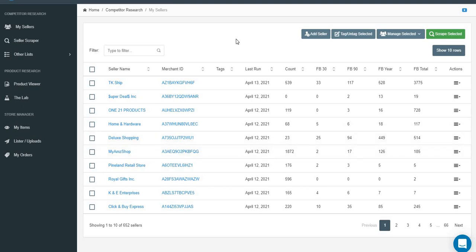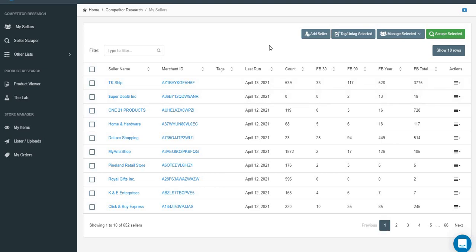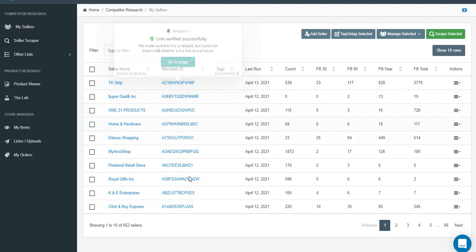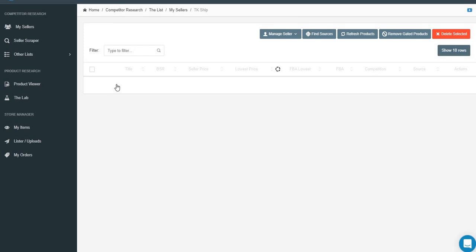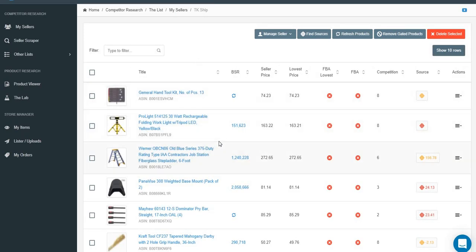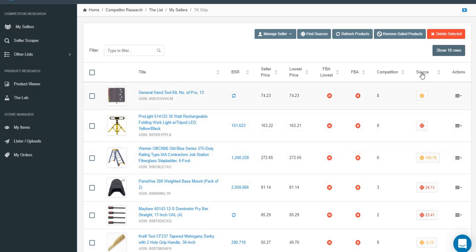To recap: go to Seller Scraper, get the merchant ID linked to their Amazon store, hit the start button. Once it's done, click Seller Scraper and it gives you a list of all the sellers you've scraped. The last one we did was TK Ship. Click on TK Ship's name and it shows all 539 of their items.